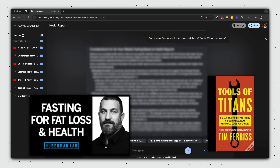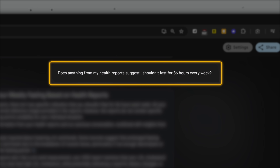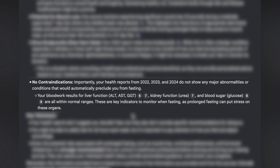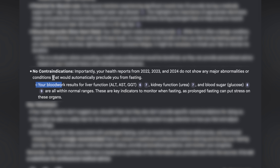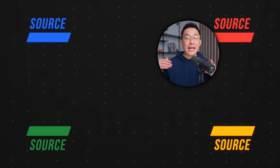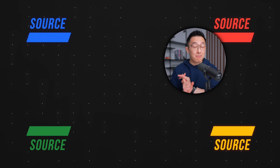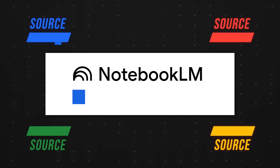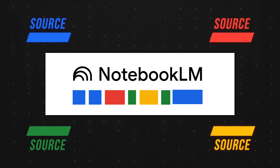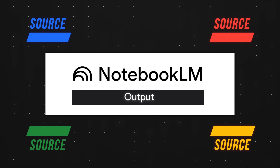I fast for 36 hours every week, and since both the Huberman video and Tools of Titans talk about fasting, I can ask: does anything from my health reports suggest I shouldn't fast for 36 hours every week? NotebookLM does a great job sharing context, telling me my blood work is normal and I can continue fasting with no issues. Without NotebookLM, I can obviously go through the same information manually, but that's very time-consuming and I might miss key information. NotebookLM quickly references multiple sources, connects the relevant dots, and produces a good output in significantly less time.